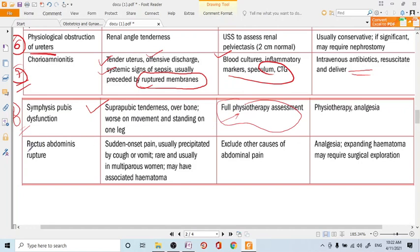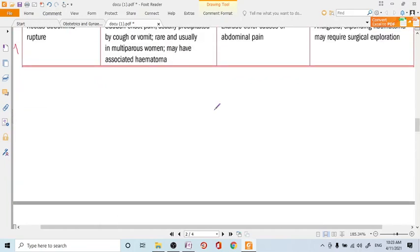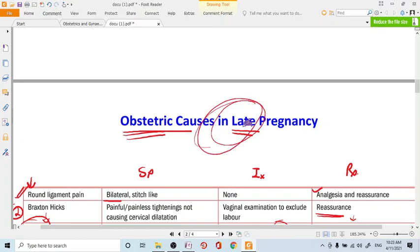The ninth cause is rectus abdominis rupture — a very rare diagnosis today because high-parity mothers are decreasing. However, in thin, lean, older multiparous mothers, this should be considered. It presents as sudden-onset severe pain, usually precipitated by coughing or vomiting, similar to uterine rupture but aggravated by coughing. It is a diagnosis of exclusion. Provide analgesia, seek urgent surgical consultation, and repair the rectus abdominis muscles. This covers all the obstetric causes of abdominal pain in late pregnancy.